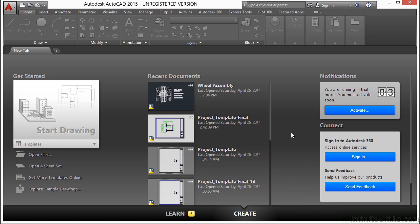Hello, my name is Brian Benton and I'm going to be your instructor for this training course in AutoCAD 2015.